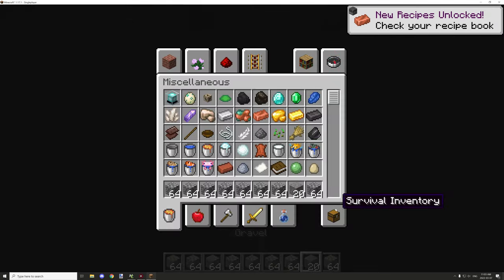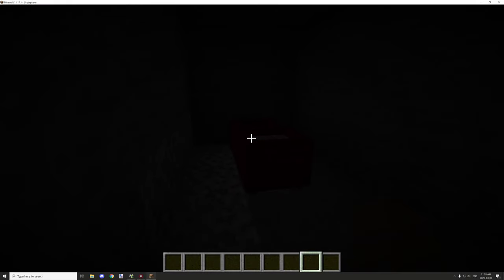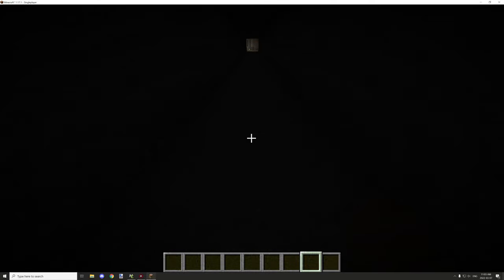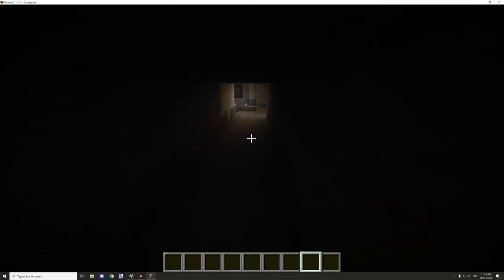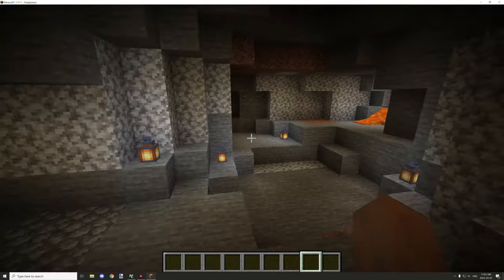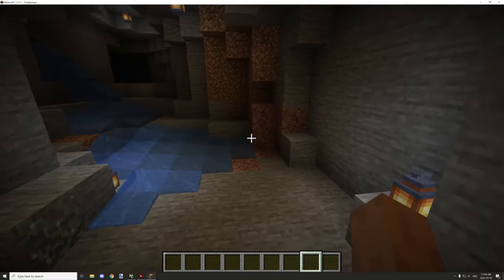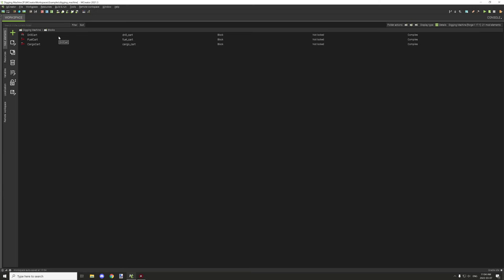Let me go into MCreator and show you the script. There's quite a bit of script, so I'll make sure to provide the procedures in a zip file so you can easily set this machine up yourself. I'll also provide the textures and models as usual.